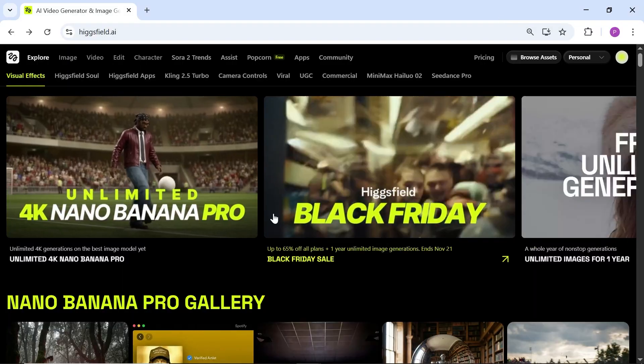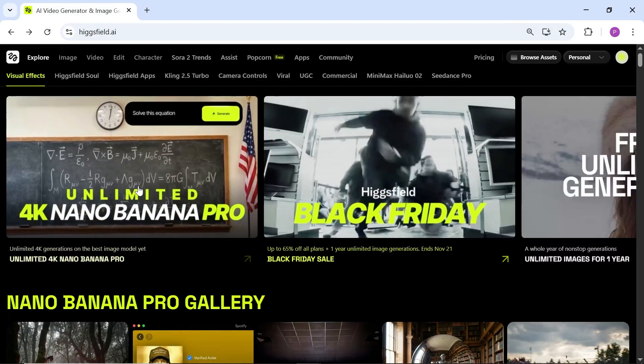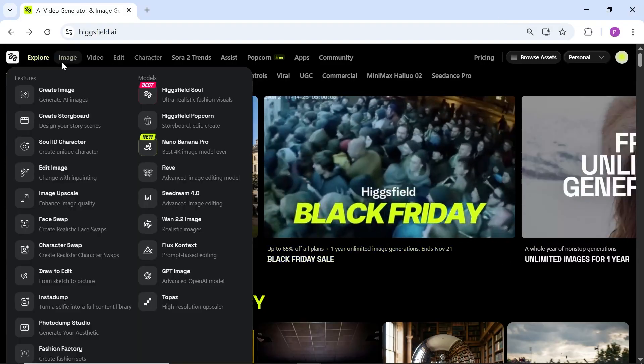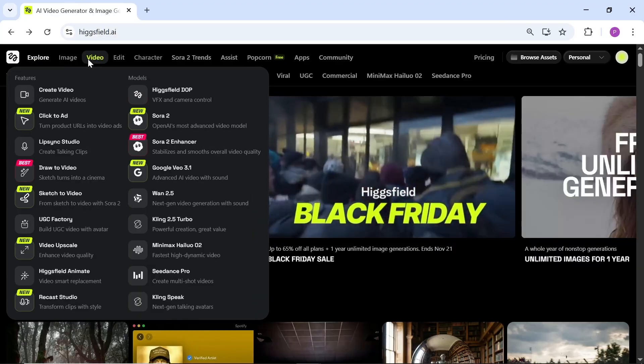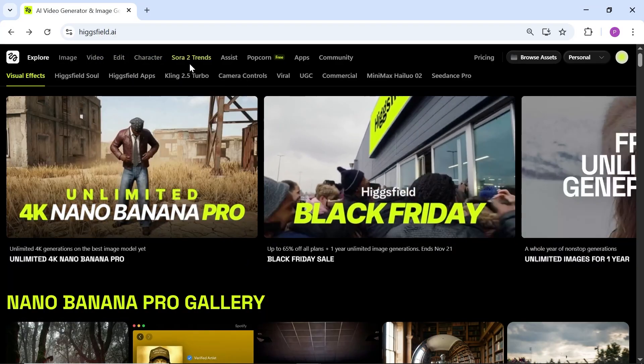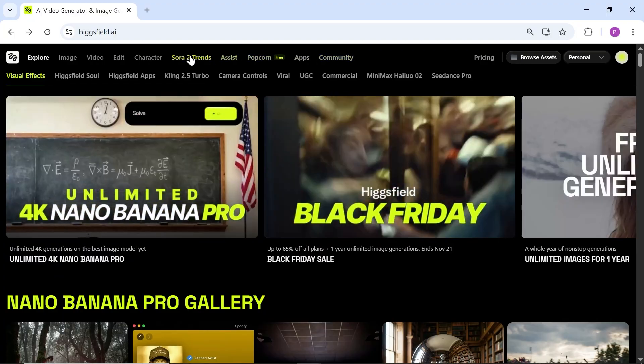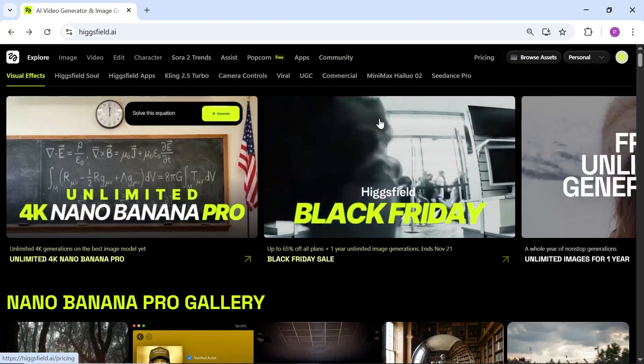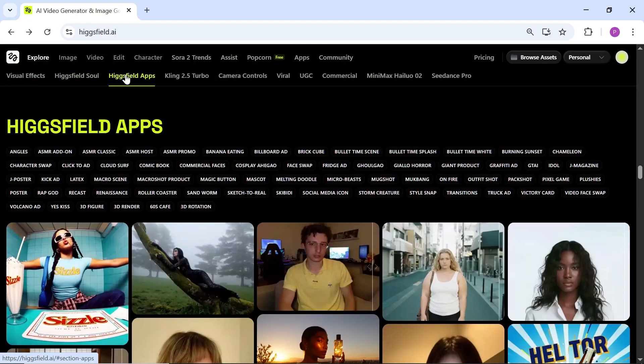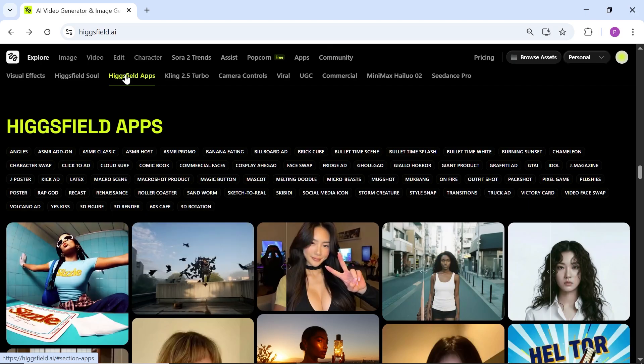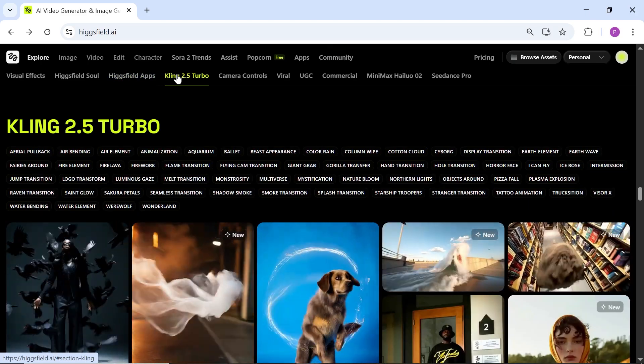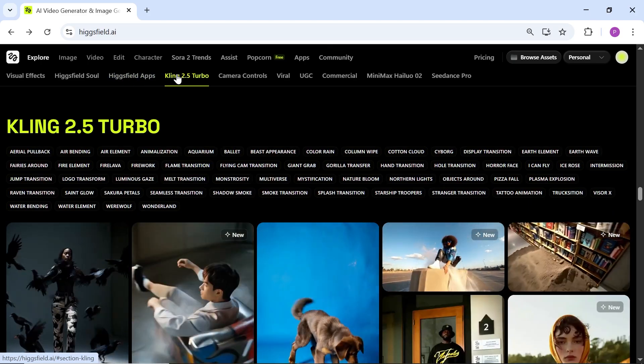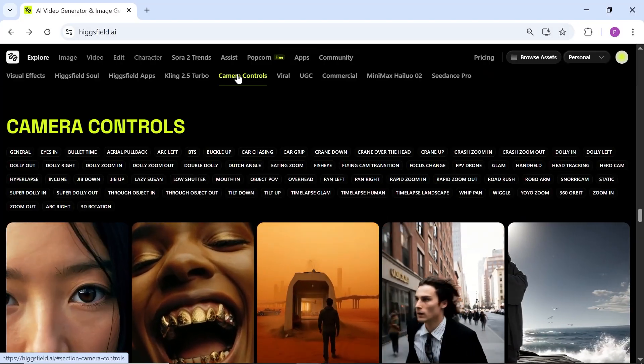This is the main homepage of Higgs field, which you can access through the link in the description and sign up for free. They give you 10 credits per day on the free plan. But right now, because of Black Friday, they have discounts running. And since they offer very complete high quality tools, I really think this is a great opportunity for you to grab an account.